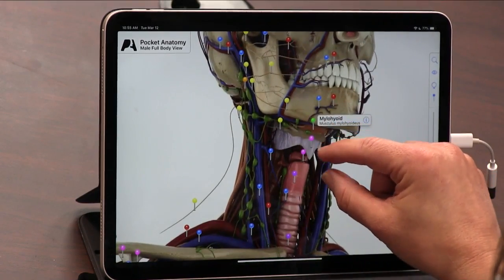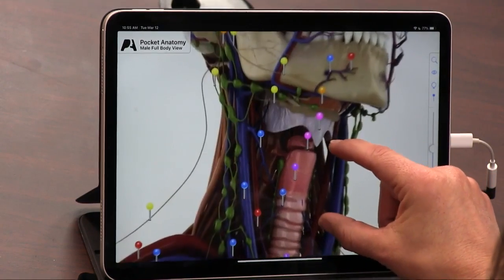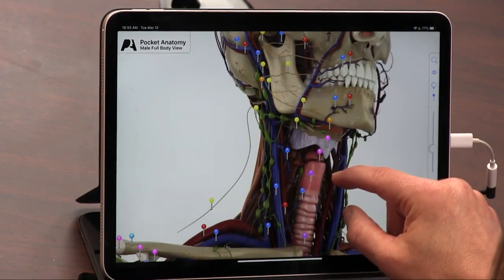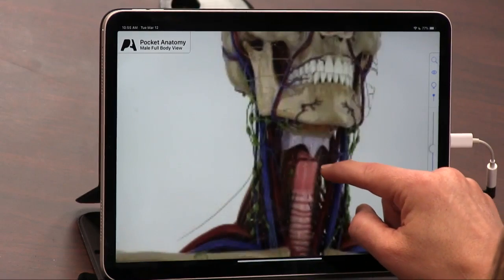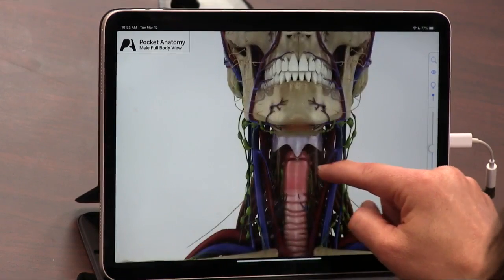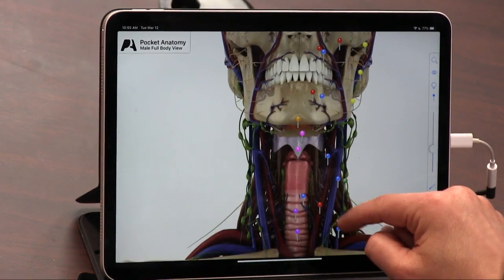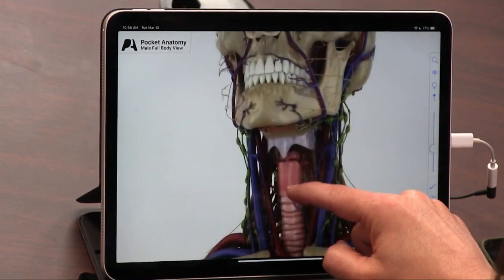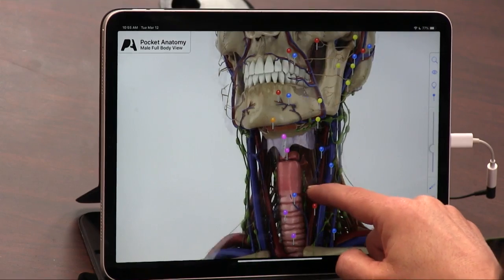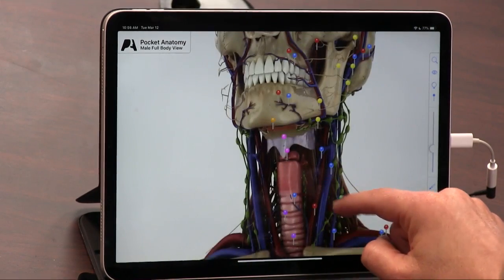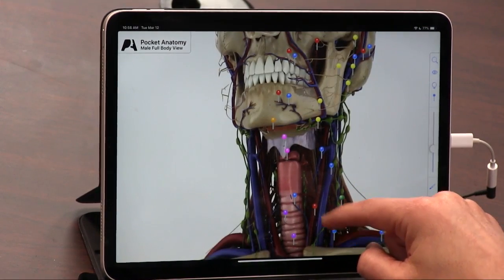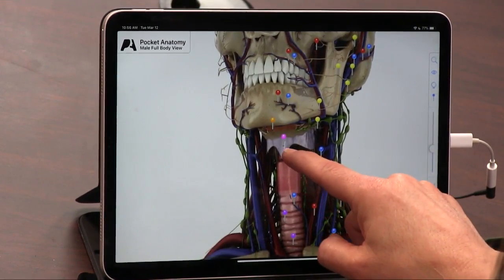It's not just med students and biologists — artists will find this very useful. Because you need to know, if you want to draw an accurate rendition of a human, you need to know what's under the skin.